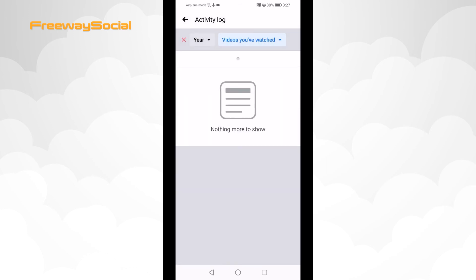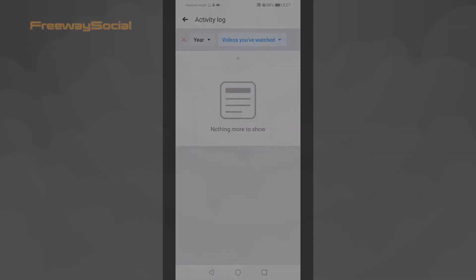I hope this guide was helpful and you were able to delete your watched video history on Facebook. Don't forget to like this video and visit us at FreewaySocial.com